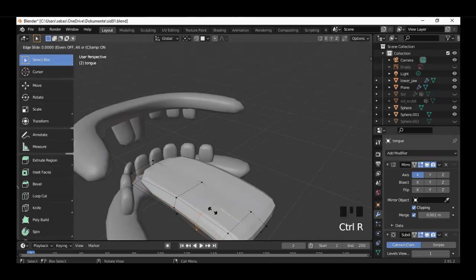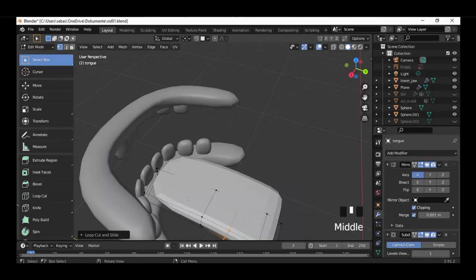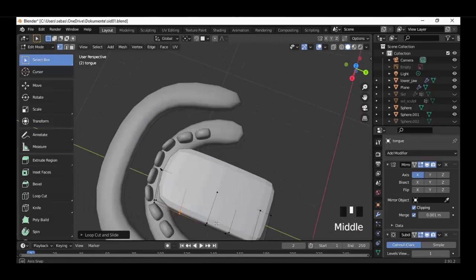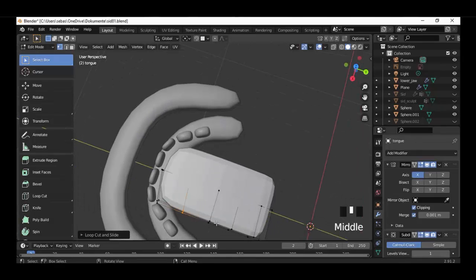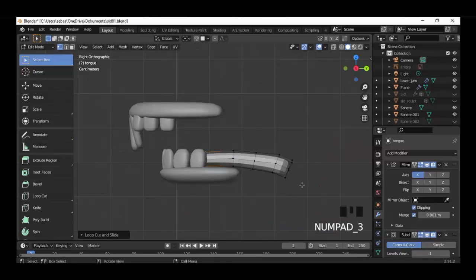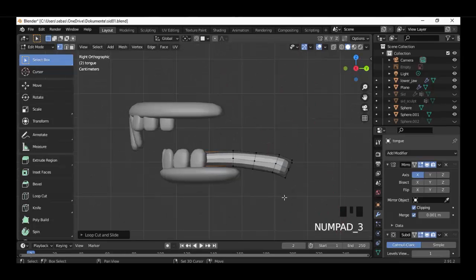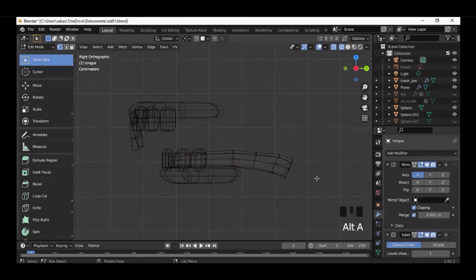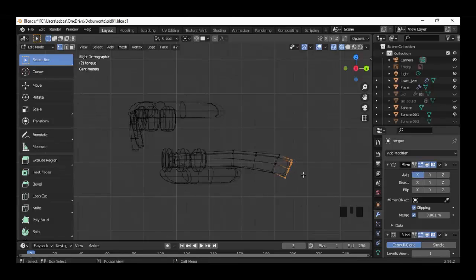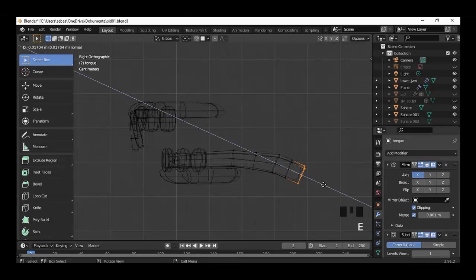Already looks good. Ctrl+R, setting an edge loop here and also here. Now select the vertices here on the back side and extrude.